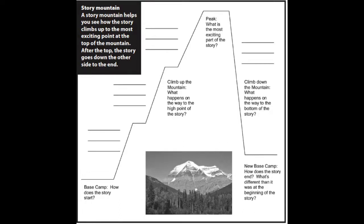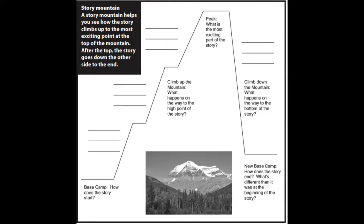Then, we end our story on the other side of the mountain. How does the story end? What's different now than it was at the beginning of the story? Now, I have some more tips for you with storytelling that I've used, and I think you'll like them too.